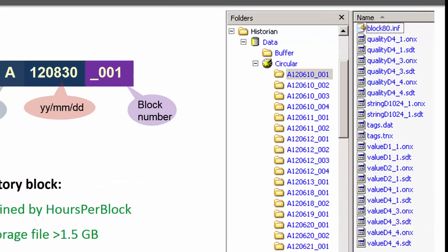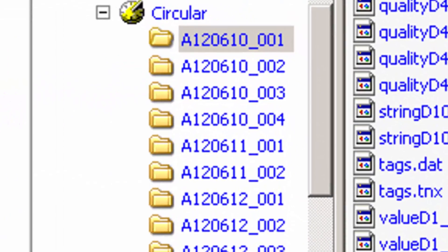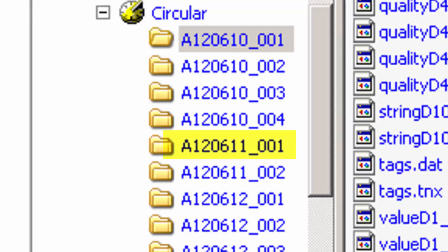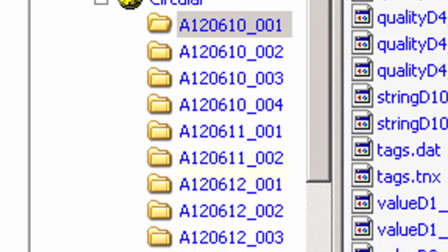It is possible to have one history block created per day, but there are settings to create a history block every six hours rather than every 24 hours. Or if the history block gets greater than a certain file size, it will create another history block. So that block number may go up to number two versus one, as we see here in the picture.